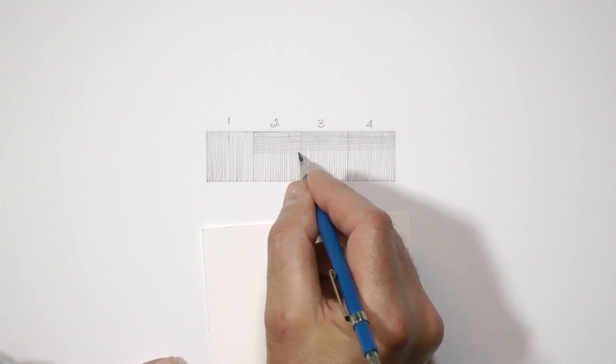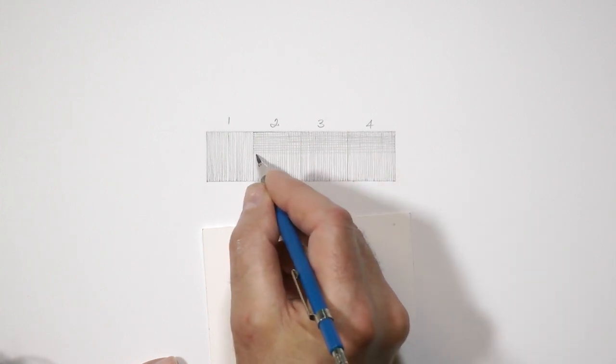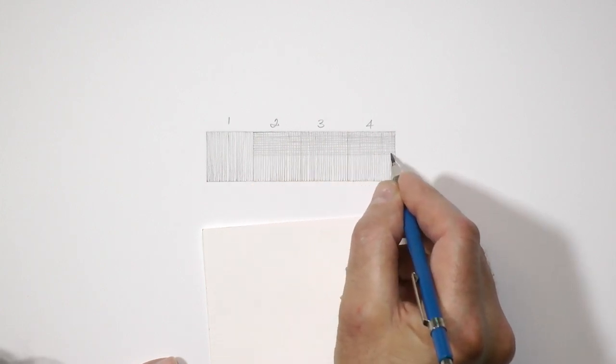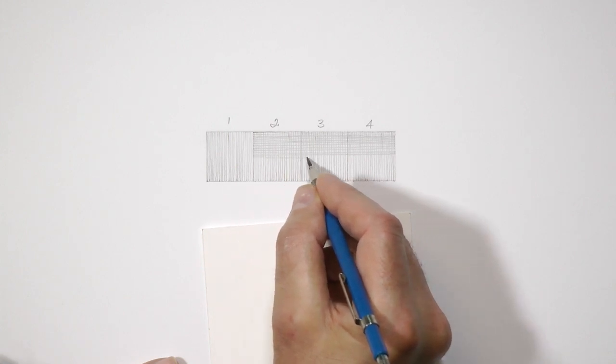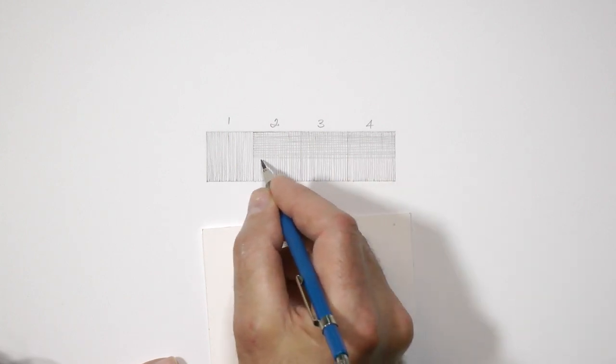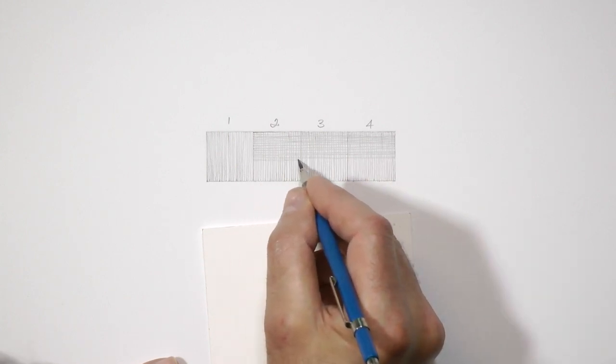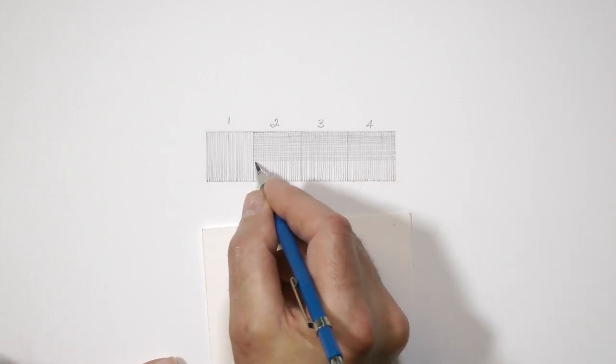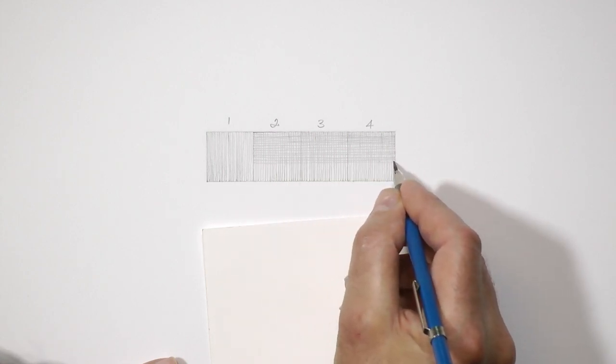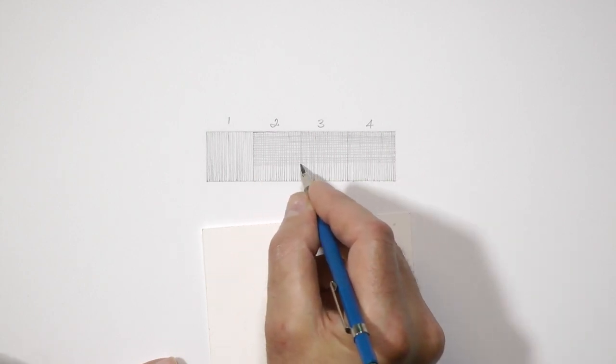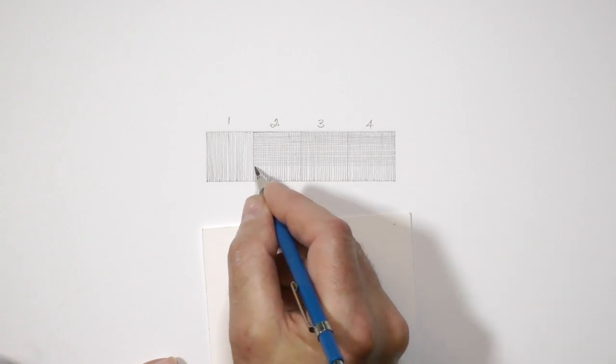Now cover boxes two to four with horizontal lines, again spacing them a pencil line width apart. A single layer of lines, whatever their direction, is hatching. Adding lines in different directions, as I'm doing here, is cross-hatching. You will have seen cross-hatching techniques used with pen and ink by comic art illustrators where blending of tone is impossible.